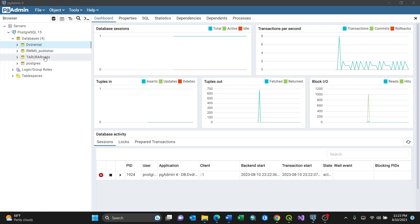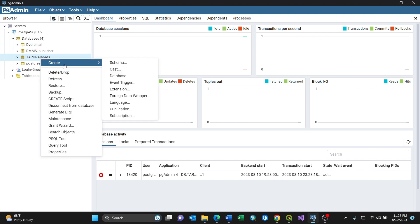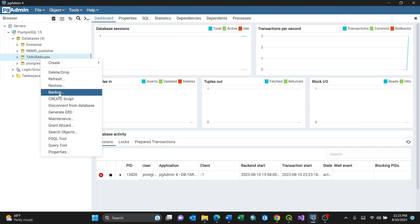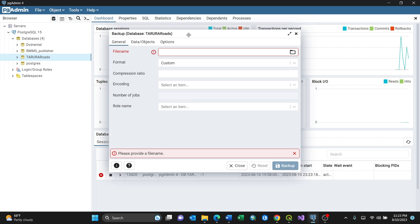I'm going to show you how to do a backup. I'll select this database by right-clicking here, then you need to go to Backup. By clicking Backup you'll have a dialog box like this.